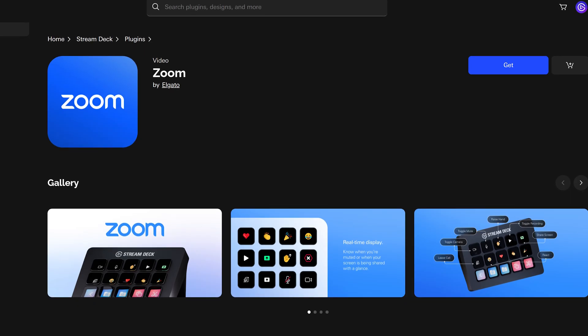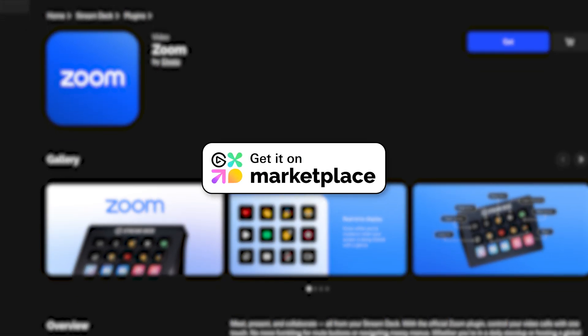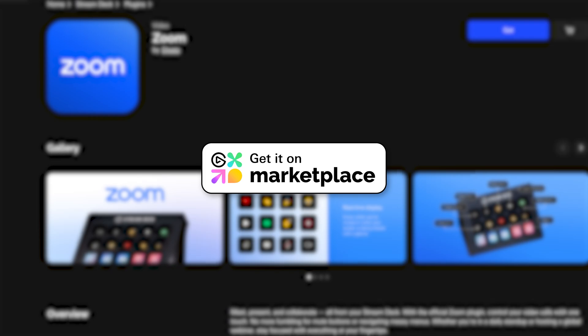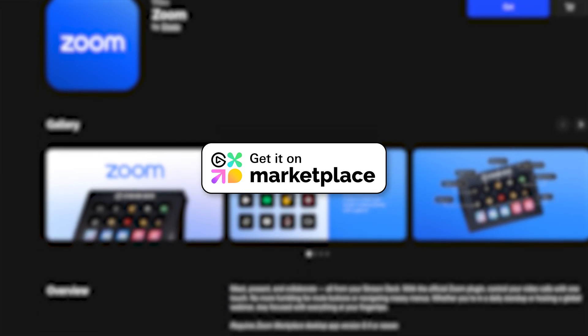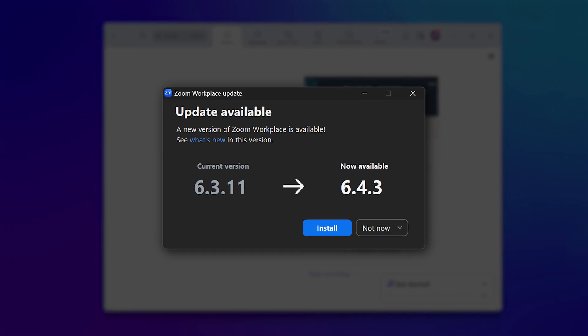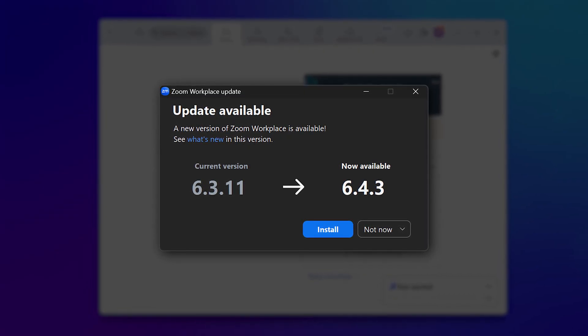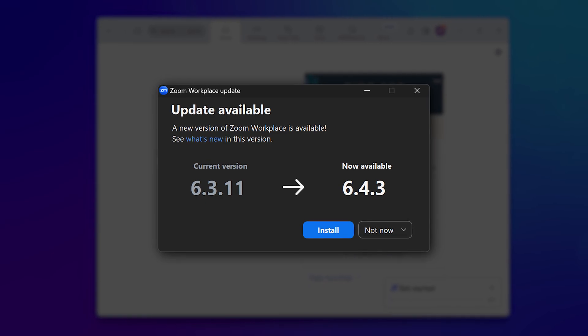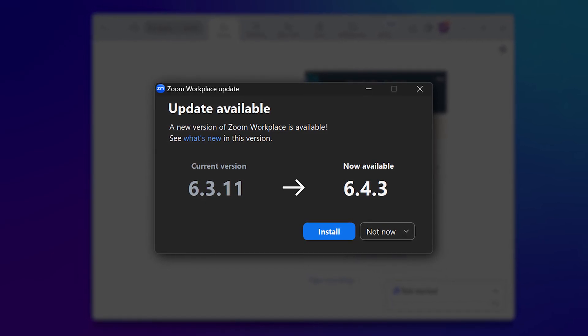You can grab the plugin from Elgato Marketplace for Mac or Windows and install it in just a couple clicks. And make sure to update your Zoom Workplace app to 6.4 or newer to use this plugin.